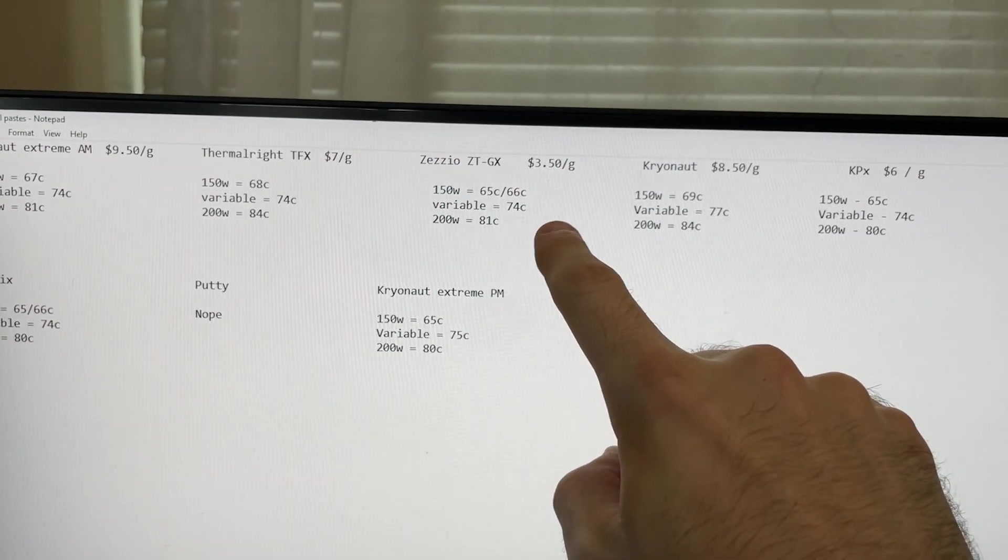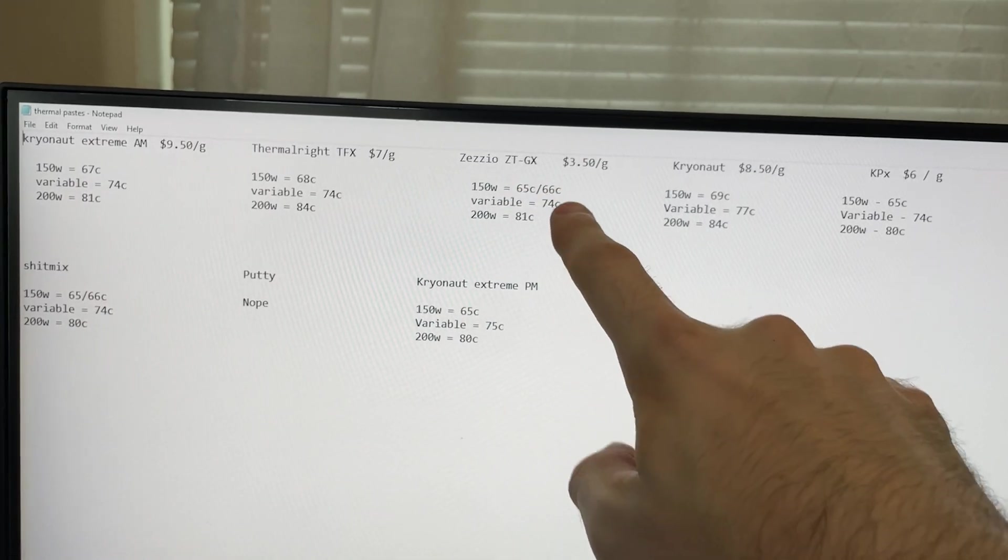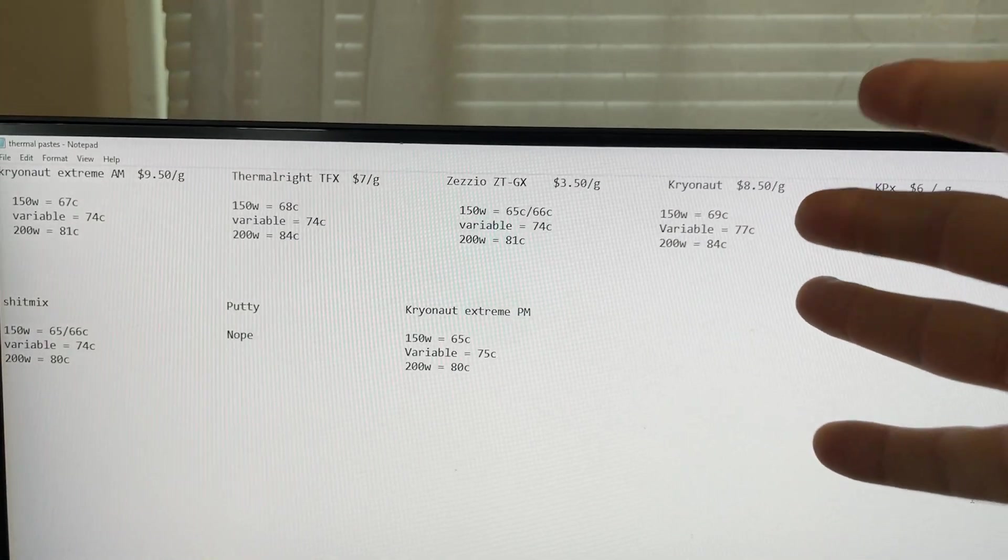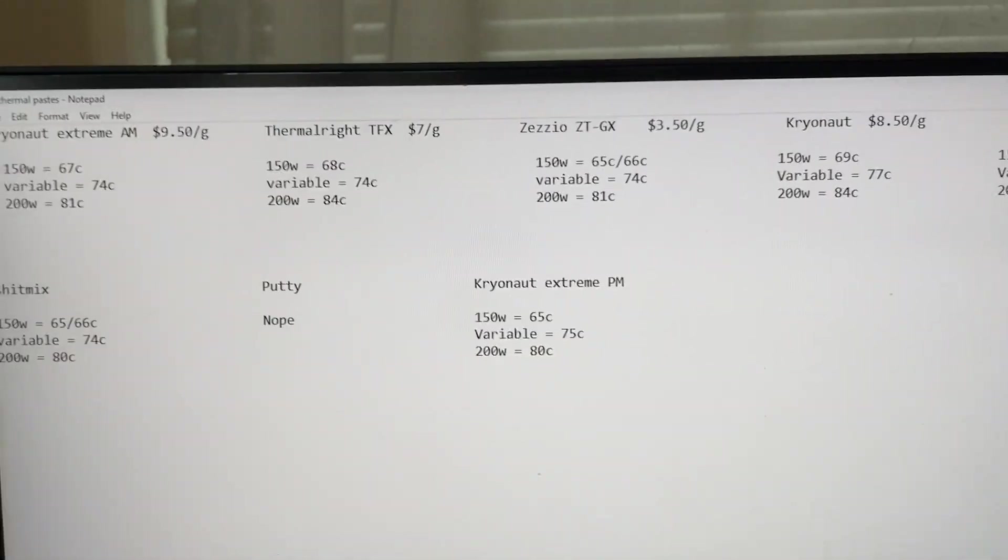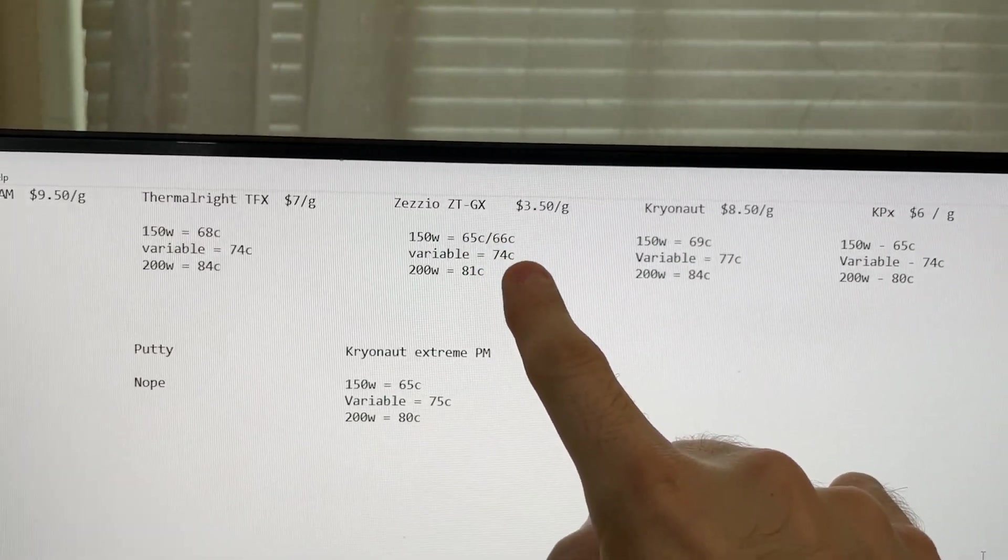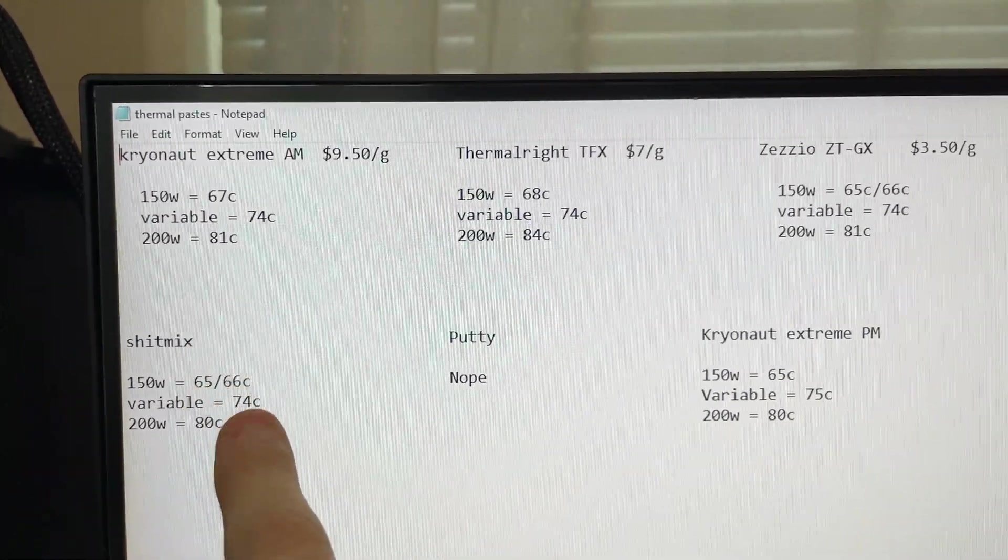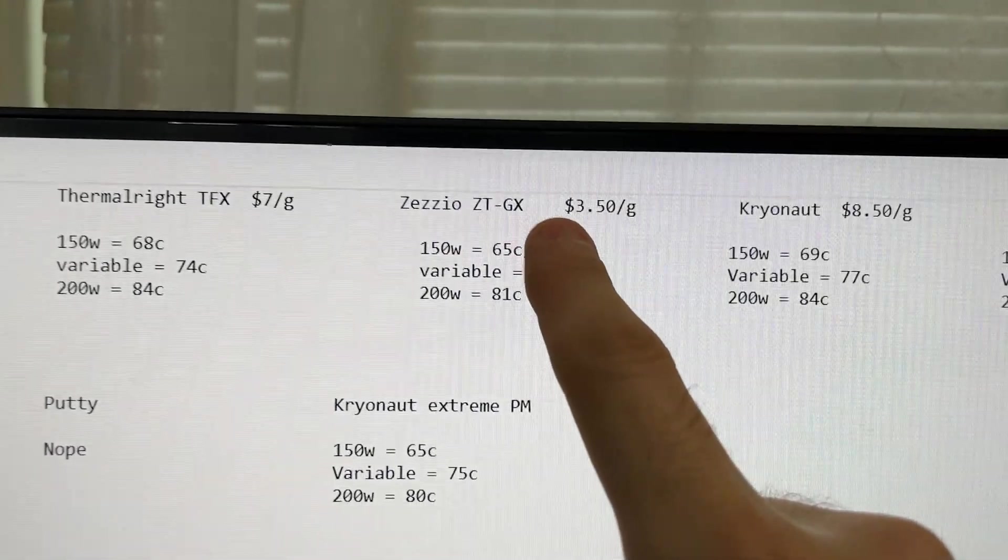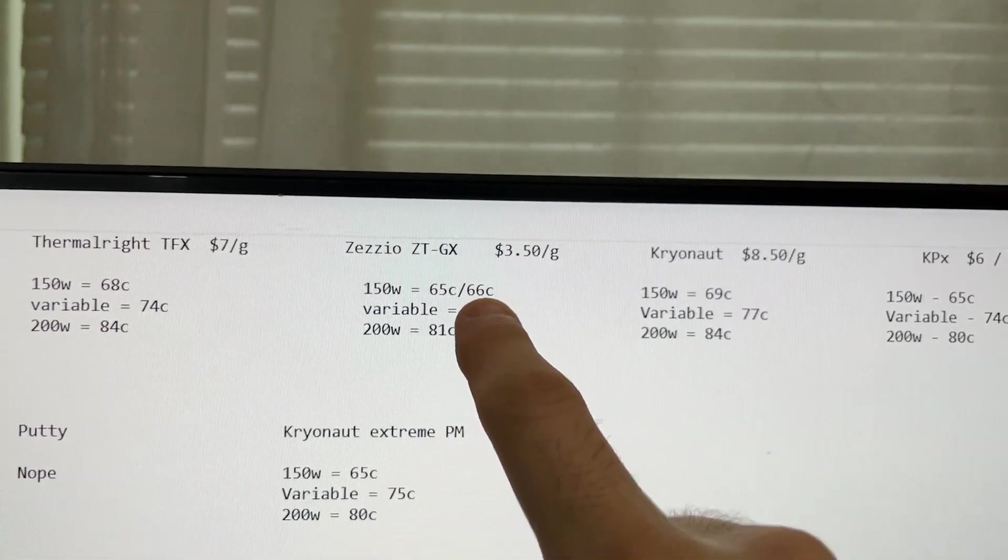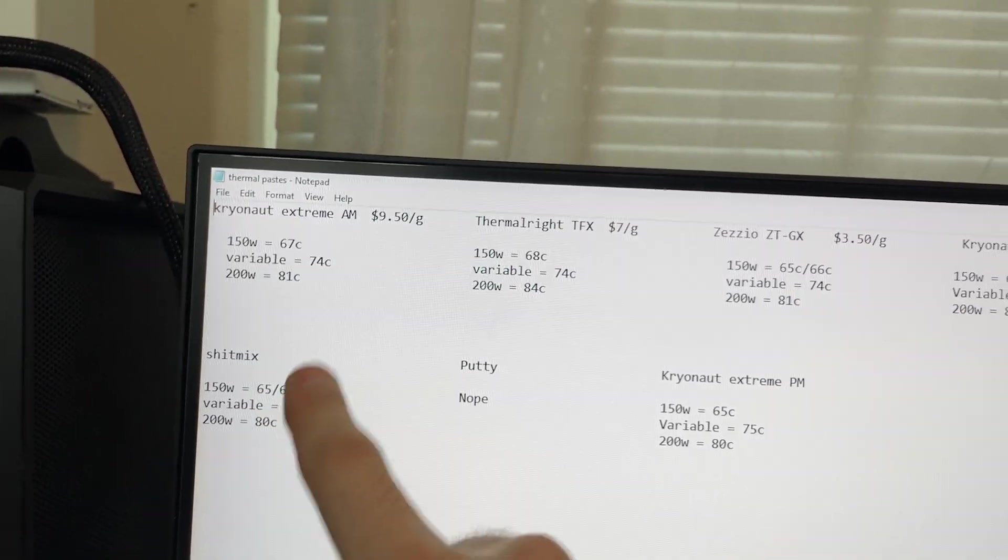Also shout out to I think Pavir or Pavir. He was a supporter that actually requested that I test this one. I didn't even know this existed, but he requested it and it actually ended up being the winner. So just goes to show you, you need supporters to suggest things because I can't keep track of every product. So if you want the absolute best performance and you're not afraid to spend a bit more money, get the KPX, I suppose. And if you're just a smart buyer, get the ZZO. Now the final thought here for the shit mix was the shit mix performed the same as the KPX and the cryonaut extreme. So if you can somehow find some way to make this thinner and not as thick, I don't know how you would do that, but if you can get this thinner somehow, it will perform as well as the KPX.